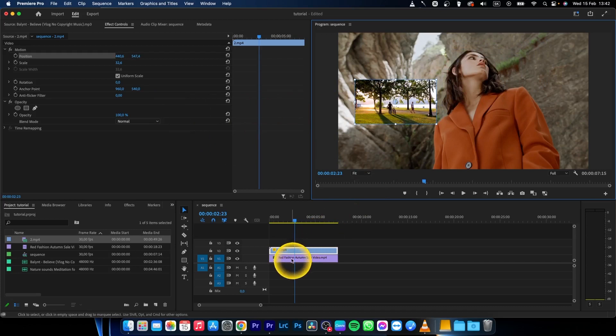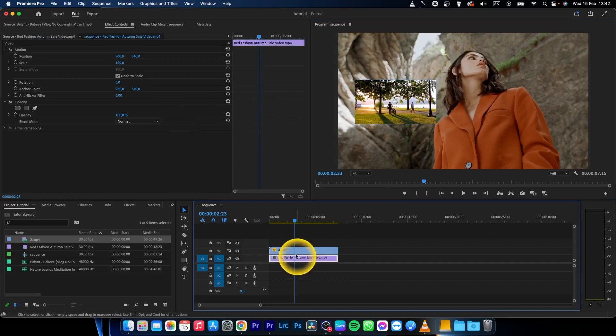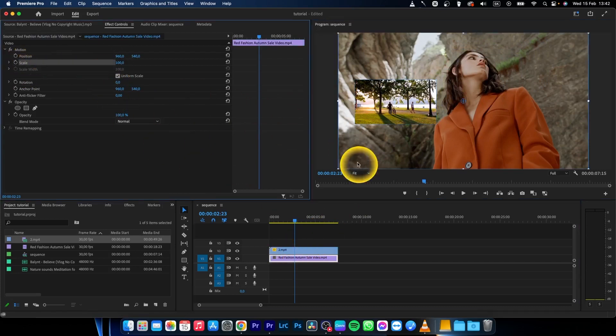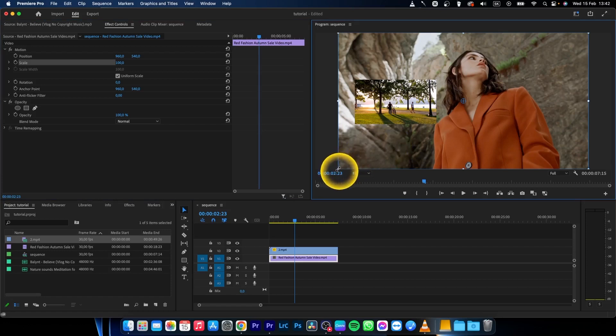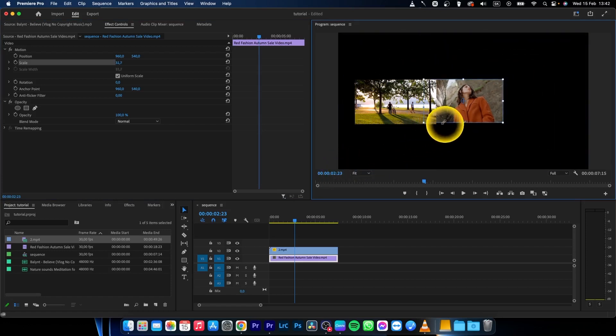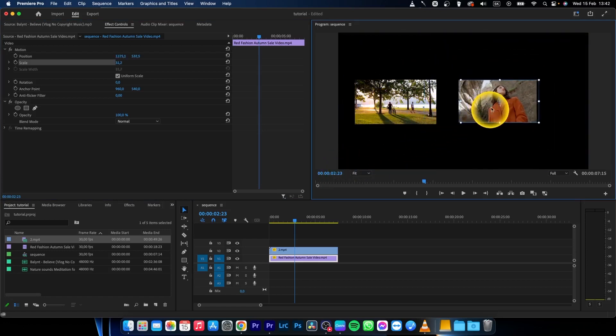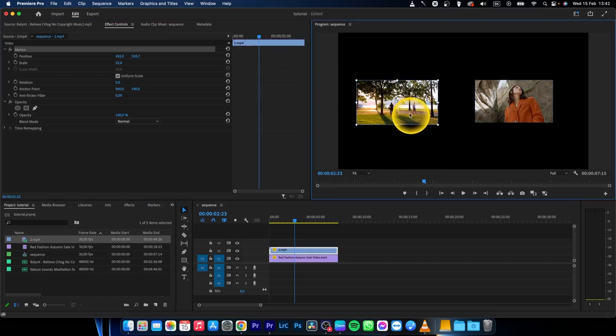click on this other video and choose scale. Scale it down, and then drag it like this.